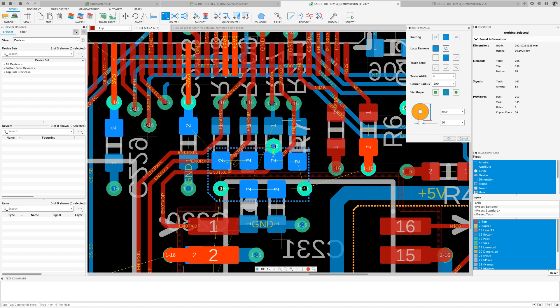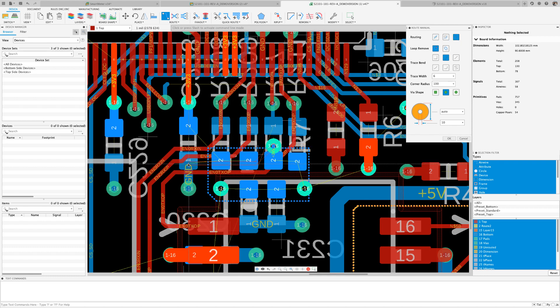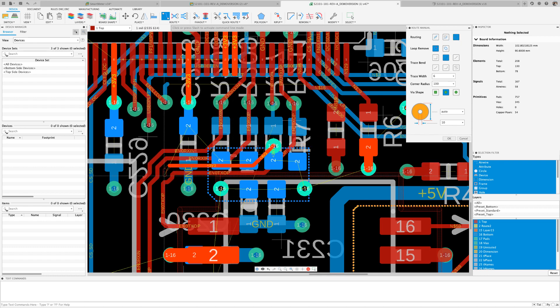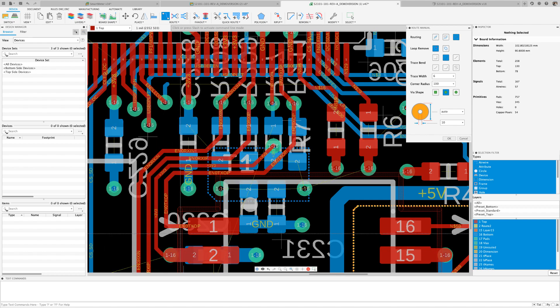Not with Fusion 360. Just select the push and shove option and plow your way with the new route. Yep, it's that easy.